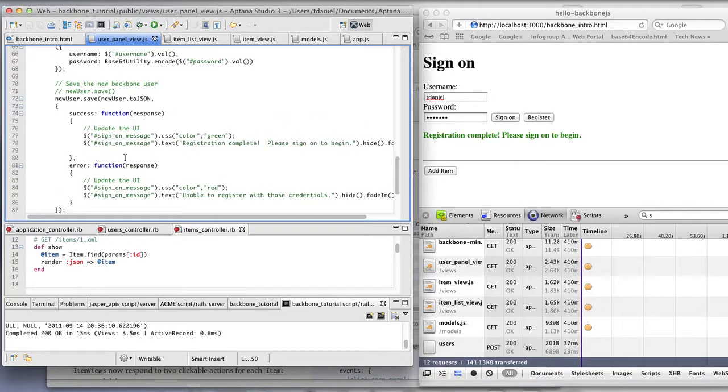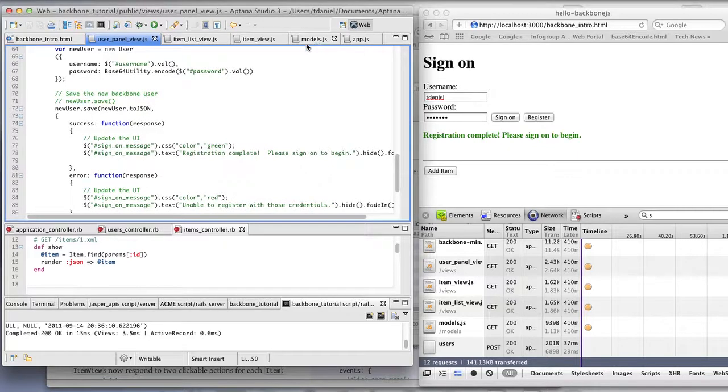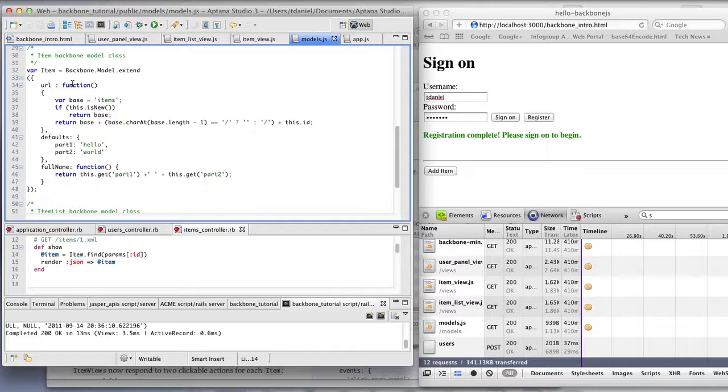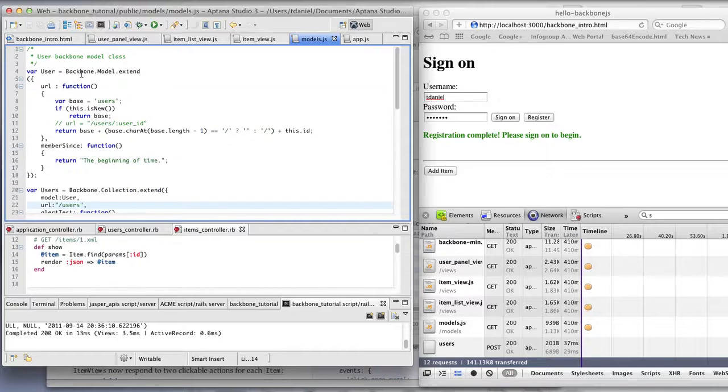So at a high level, what that does is this new user model, which is defined here as a backbone model, is just given a URL.